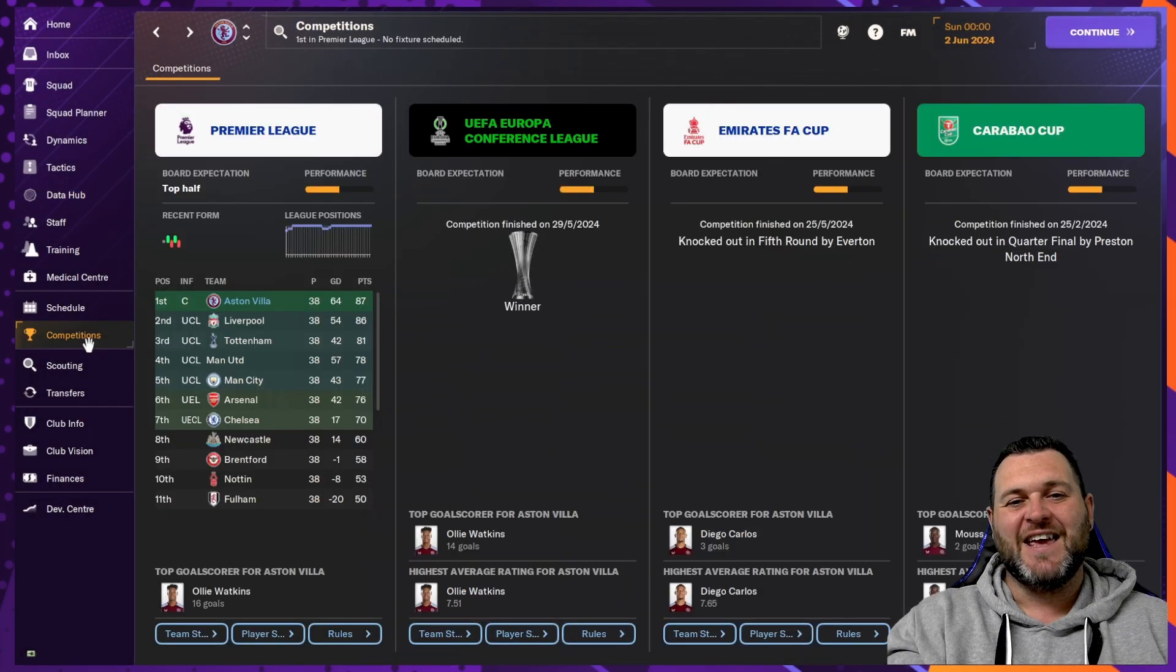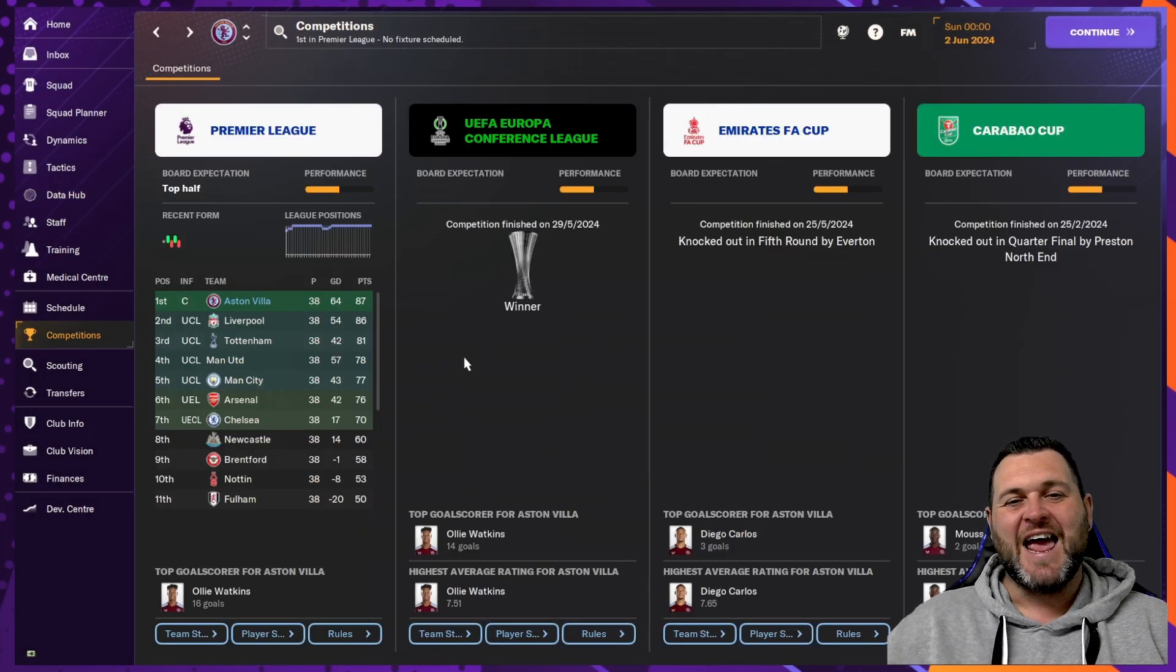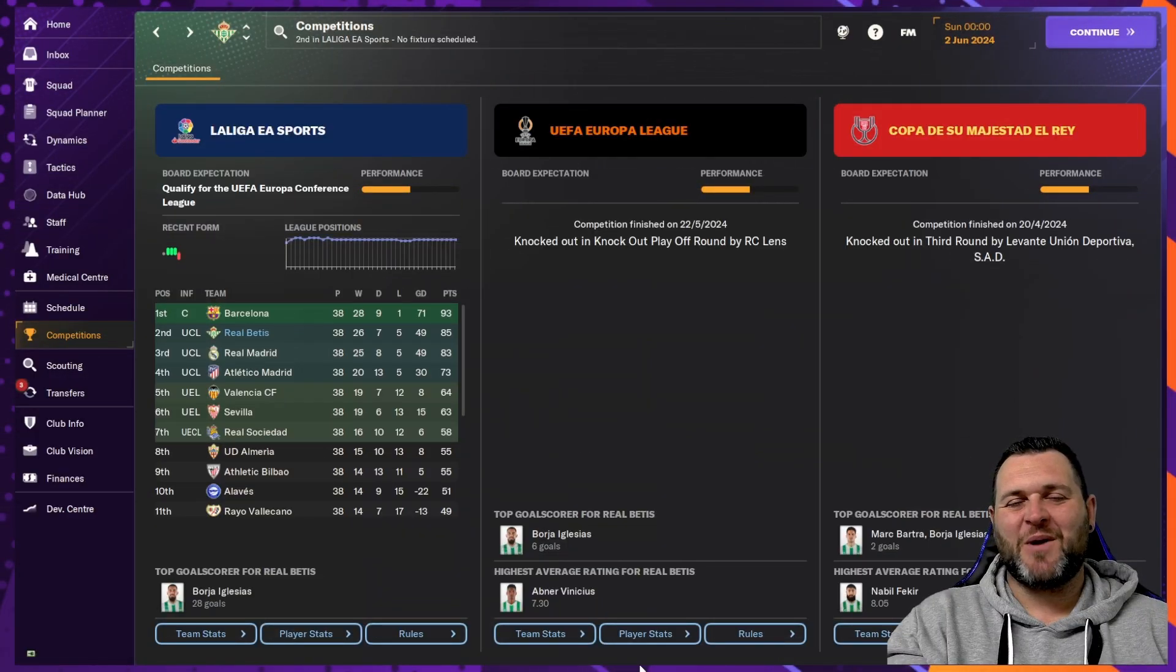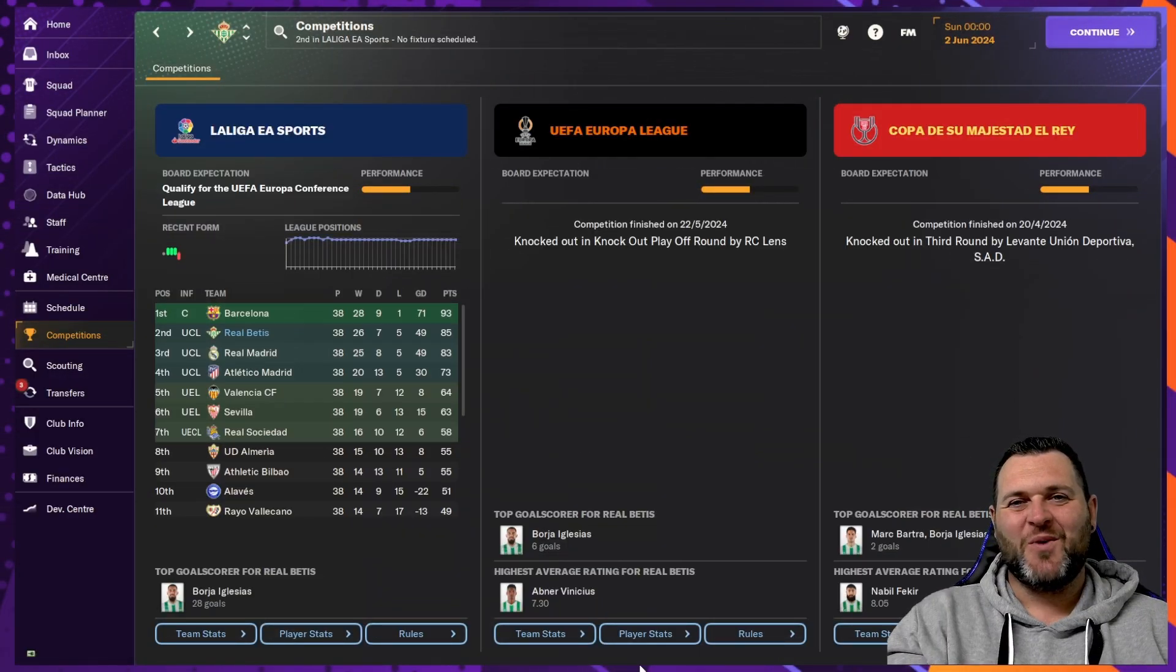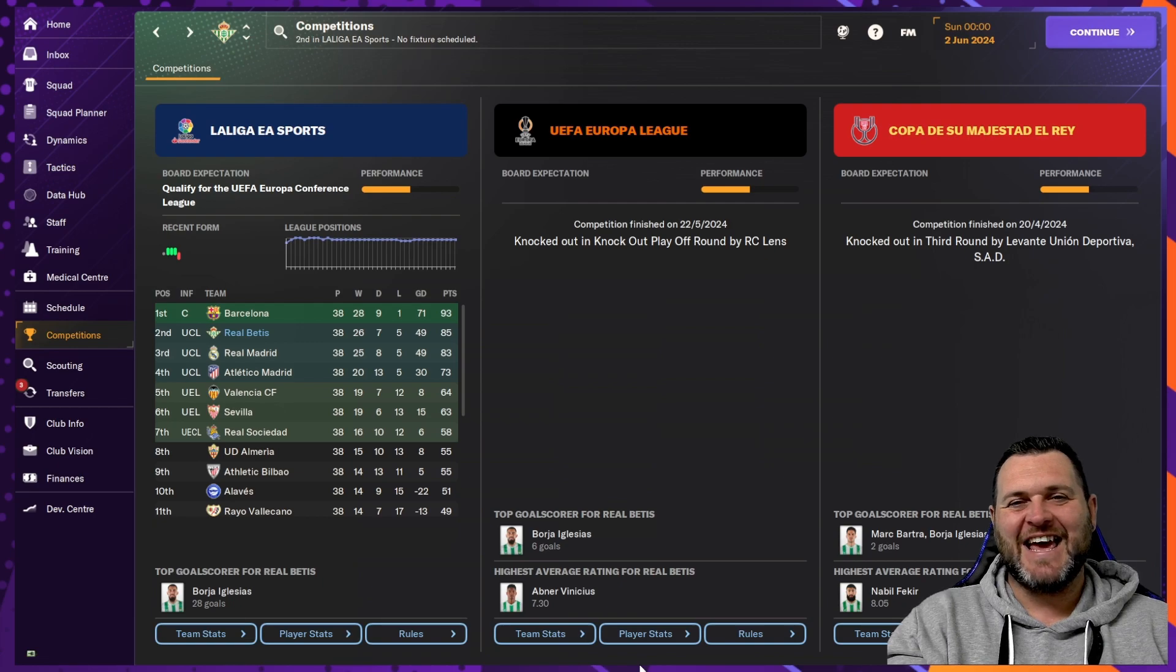So Aston Villa, kick us off by winning the Premier League and the Conference League. Next up, we move on to Spain, where we are looking at Real Betis. We find them finishing second in La Liga.